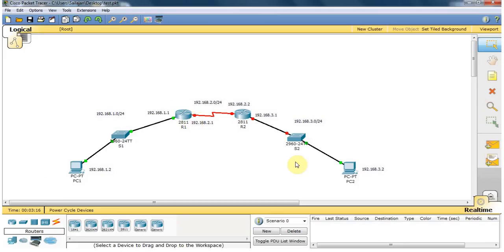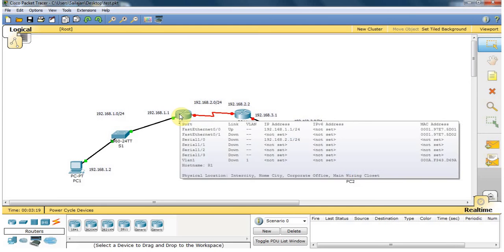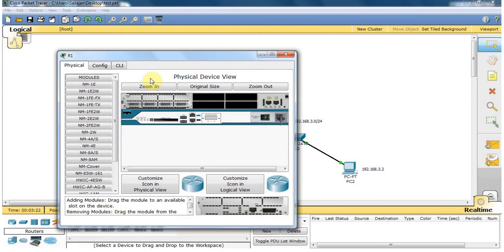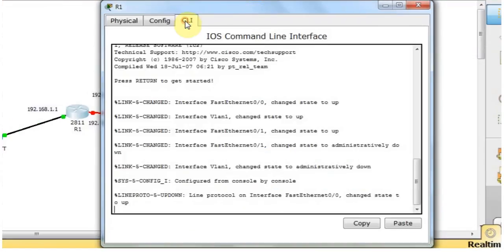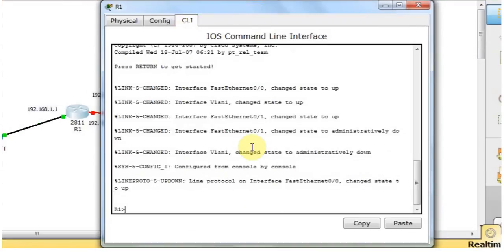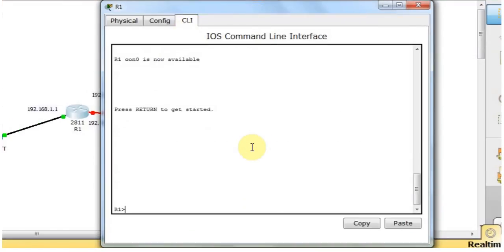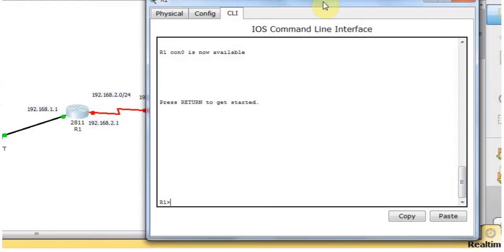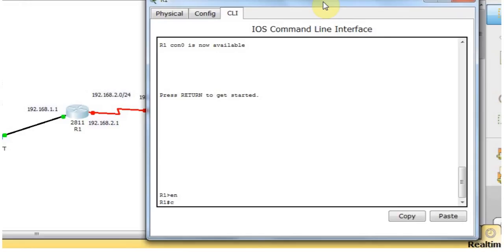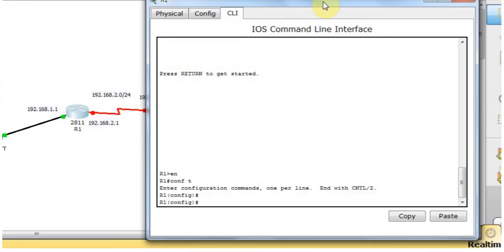Now the PC IP setup is finished. I'm going to configure the IP address on Router 1. For that, I open the router and click the CLI tab. In this CLI, you can see the command line interface. I type 'enable' to enter privileged mode, then type 'config terminal'.